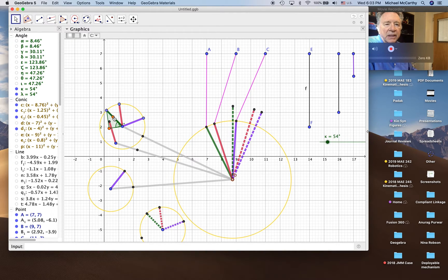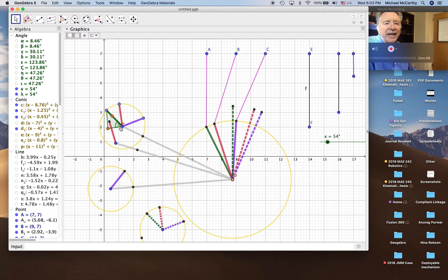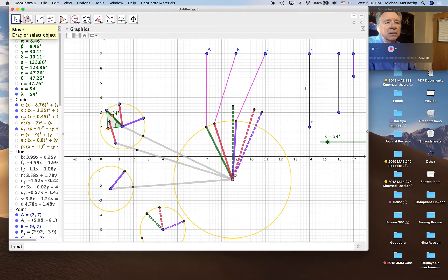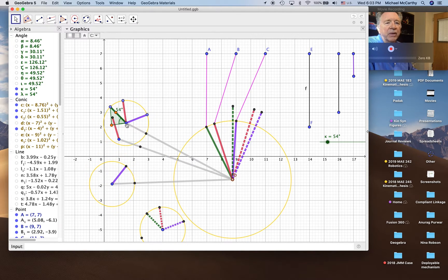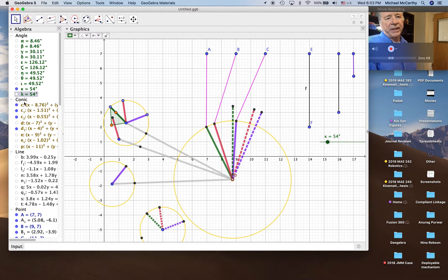So there it is. Now I can move this point around the length, and I can change its length. When I move the entire crank, that point will go with it — I won't have to worry about leaving it behind.